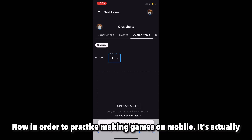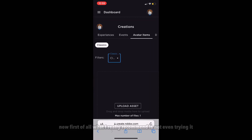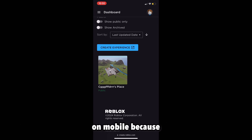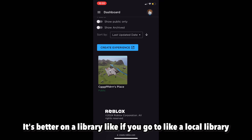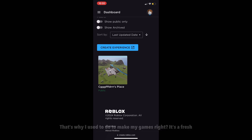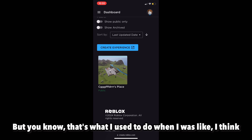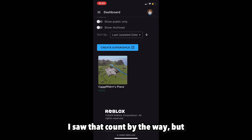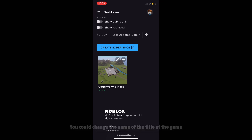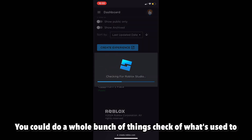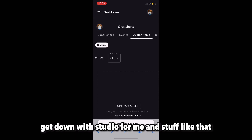Now, in order to practice making games on mobile it's actually very simple. What I really recommend is not even trying it on mobile — if you go to a local library and use a computer, do it from there. That's what I used to do to make my games. It's a fresh account so there are no games on it, but that's what I used to do when I was around 11. You can change the name and title of the game, and download Studio from it.